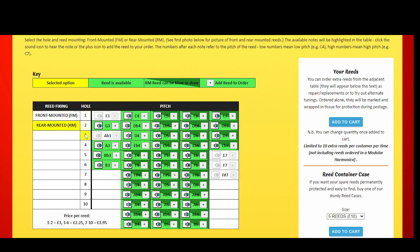Select the hole which corresponds to where you intend to put the reed in your harmonica. You will notice that as you change the hole selected, the available reed options change with it.